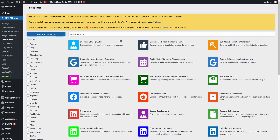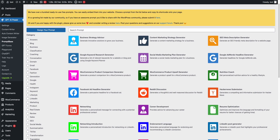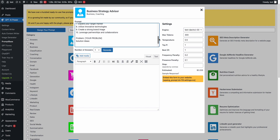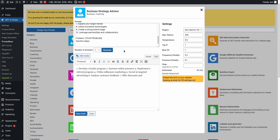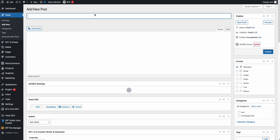We already have more than a hundred templates you can use. For example, this one is called Business Strategy Advisor. Here we have the prompt — you can write your prompt, write the problem, and get solution ideas. This is going to give a result like this, and you can also embed it on your website — just copy that one and add new.